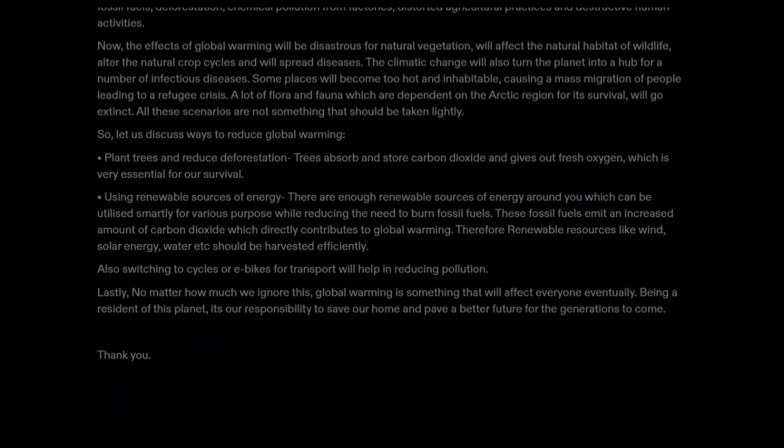Switching to cycles or bikes for transport will also help in reducing pollution. Lastly, no matter how much we ignore it, global warming is something that will affect everyone eventually. Being a resident of this planet, it is our responsibility to save our home and pave a better future for the generations to come.